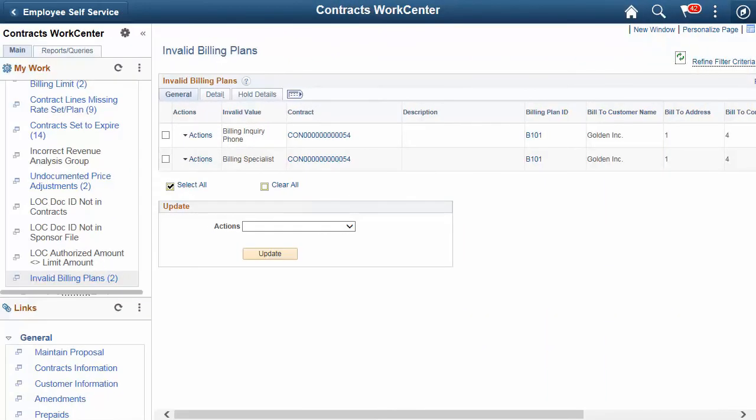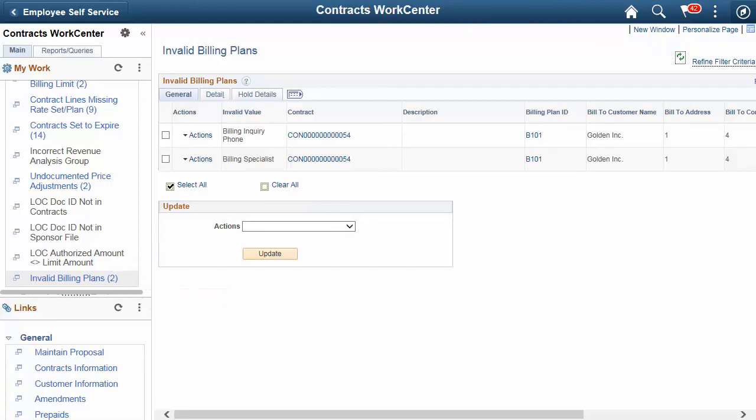In Image 27, we added two new Actionable Exception Reports to my work on the Contracts Work Center Contracts for Activation and Invalid Billing Plans. These reports improve your overall efficiency when creating and maintaining contracts, allowing you to take action on an individual contract or to apply updates en masse.